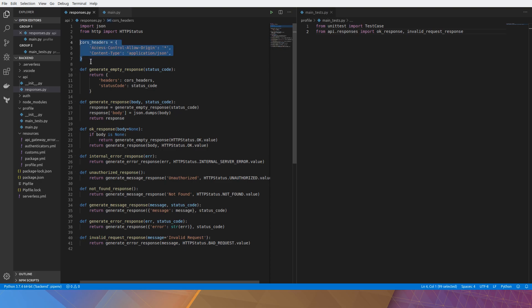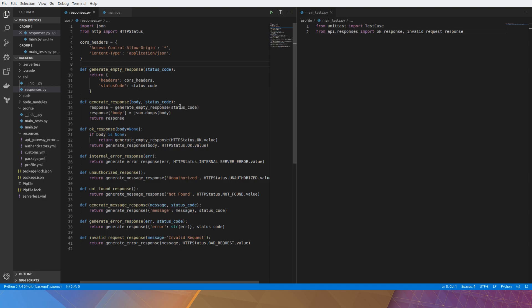The first method is generate_empty_response. It just returns the CORS header and an empty status code. So there's no body. generate_response is the exact same thing except it does a JSON.dumps on the body if you pass one.